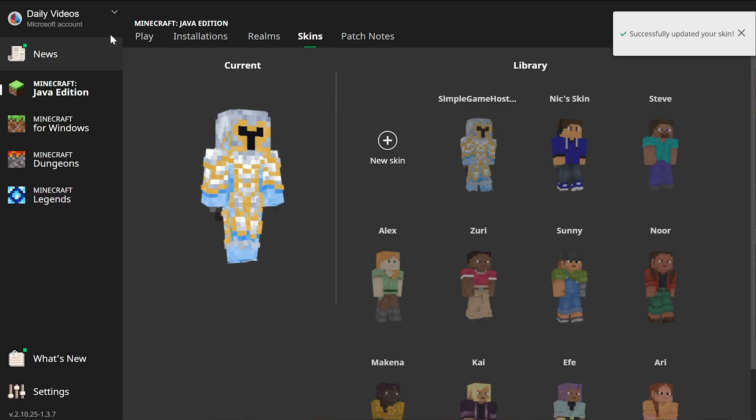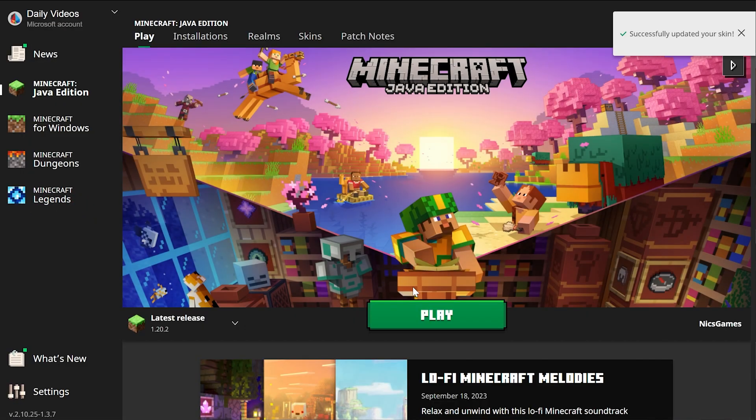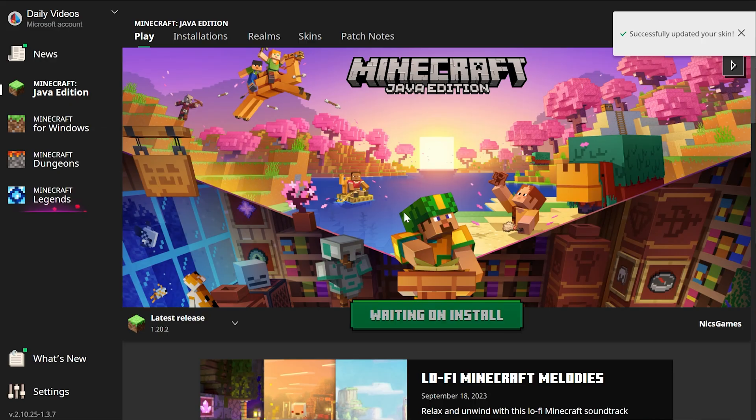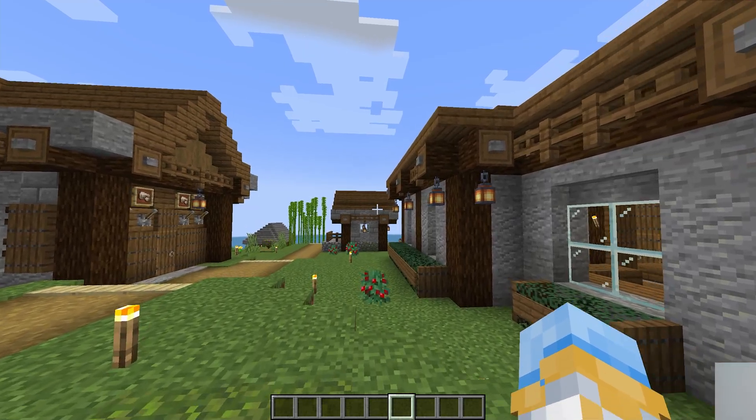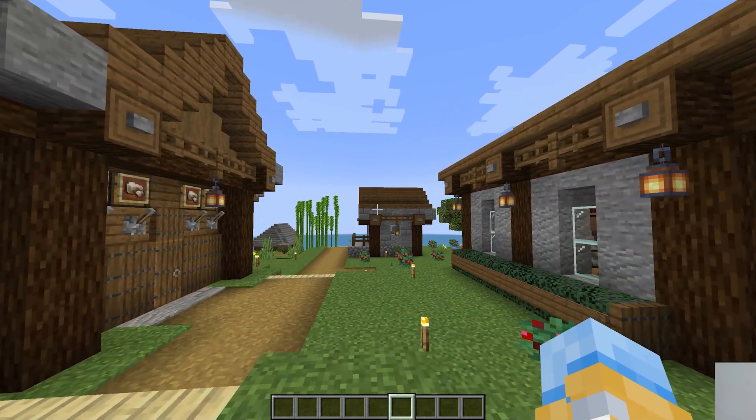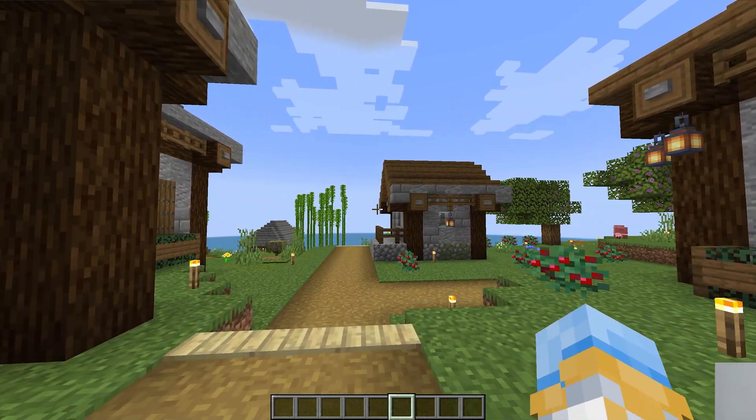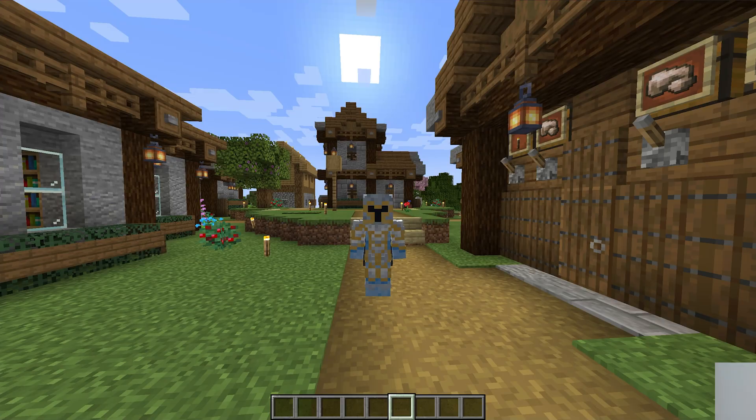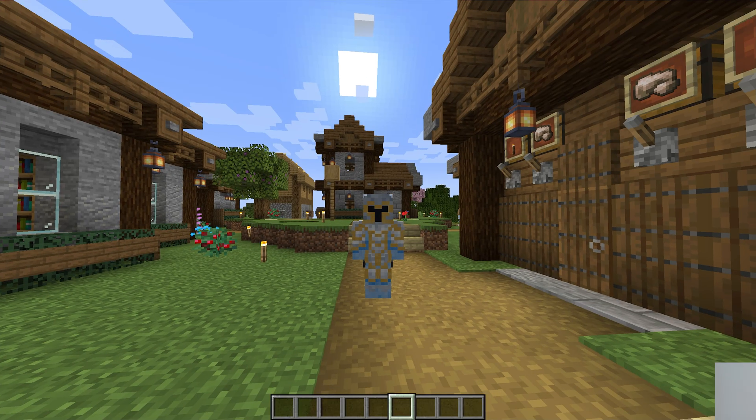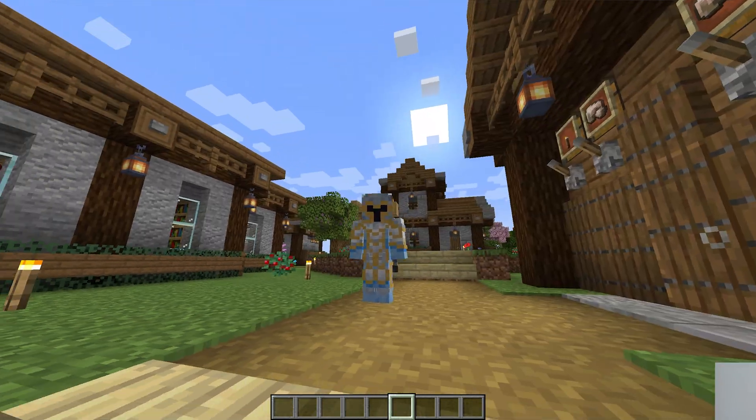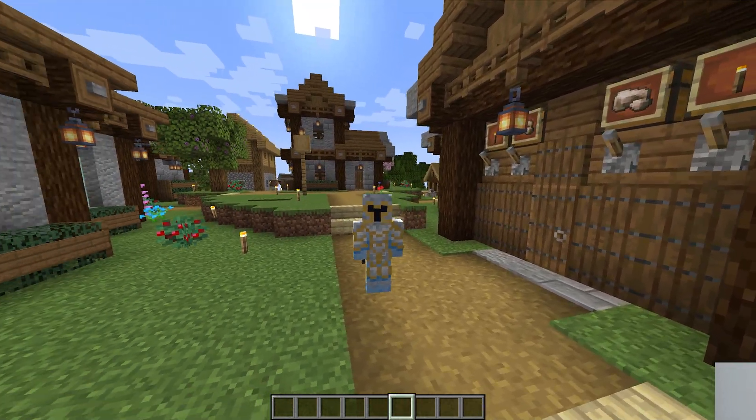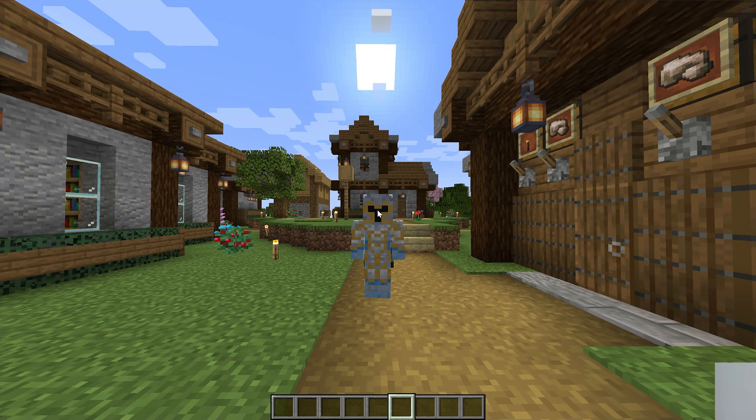There you go. Now your skin is active, and if you jump in-game, we will be able to see by hitting F5 on our keyboard, or FN and F5 if you don't have F5 keys, that our skin is now active. Look at that. It is that easy to add your own skin.